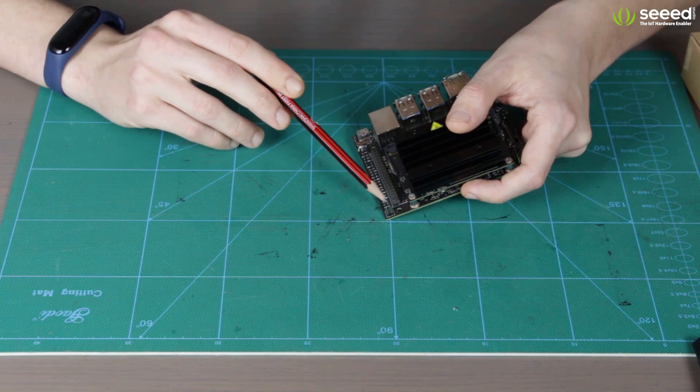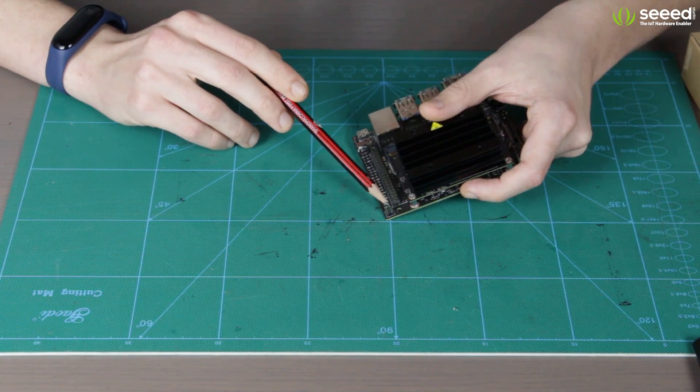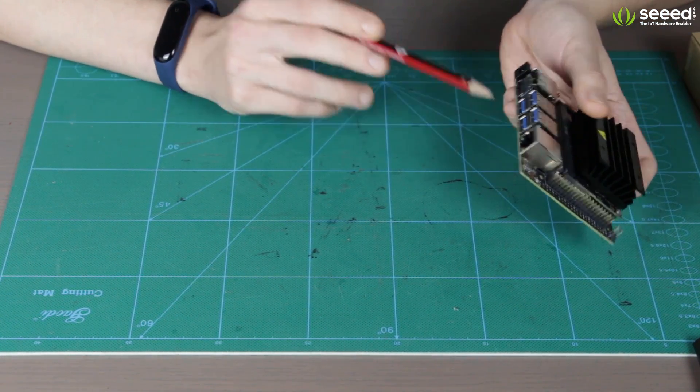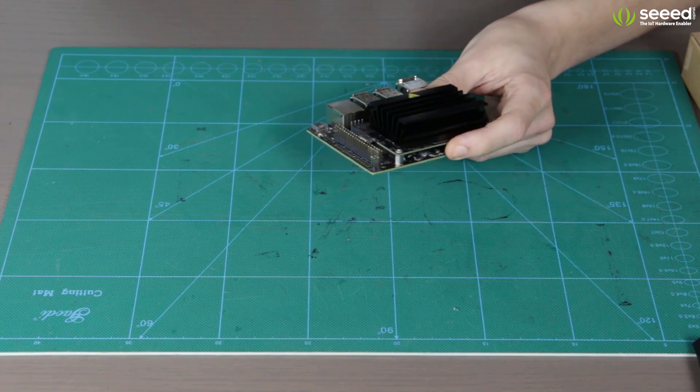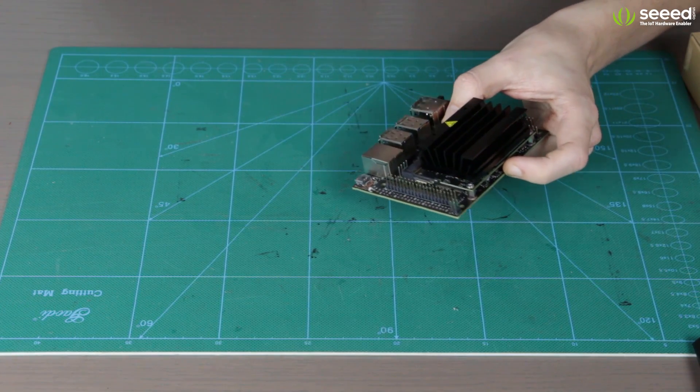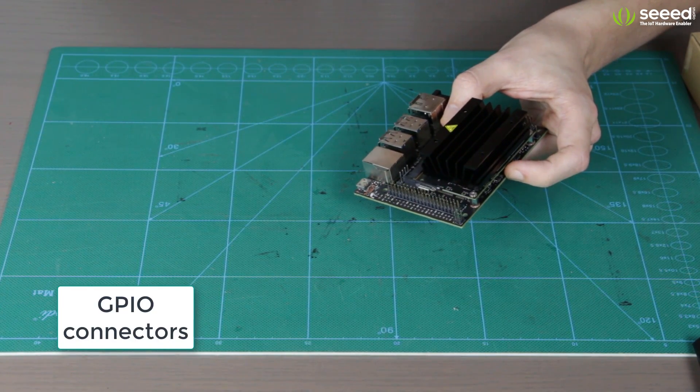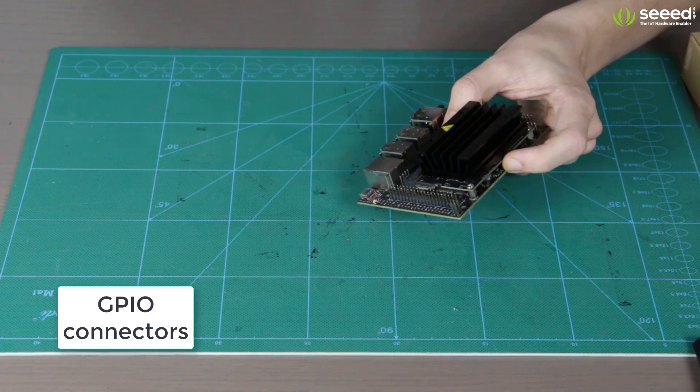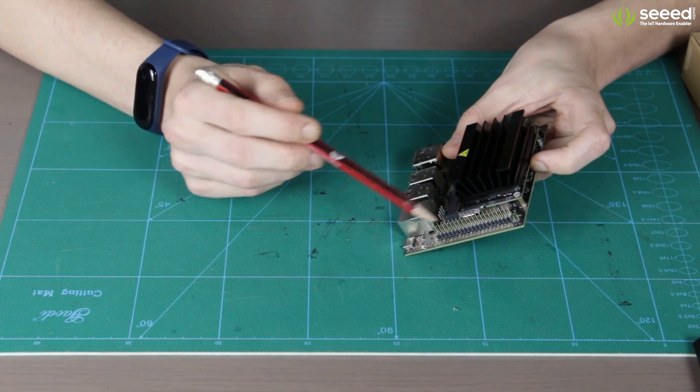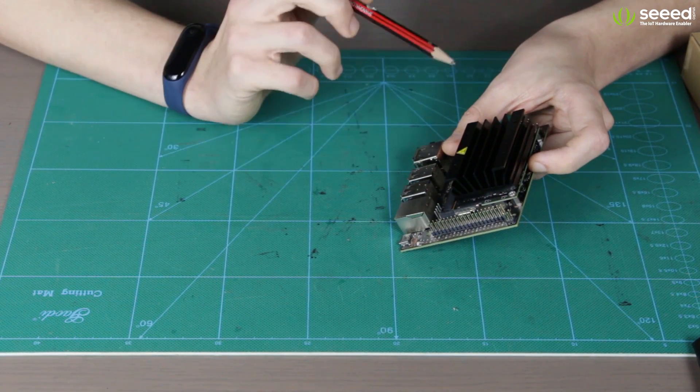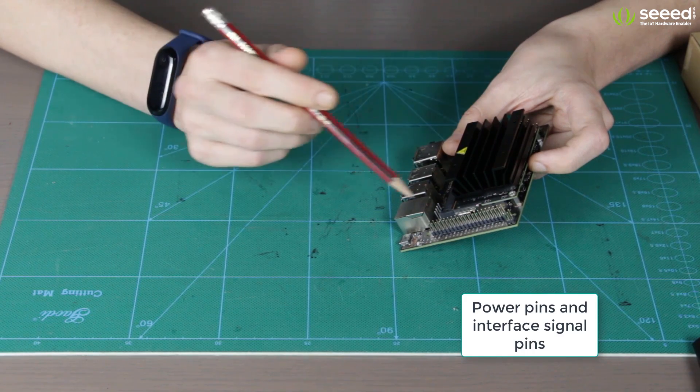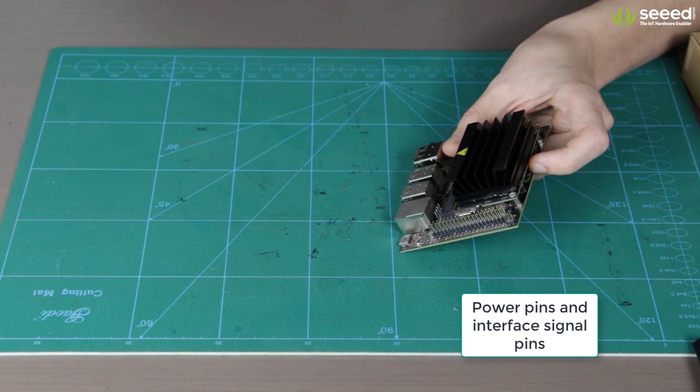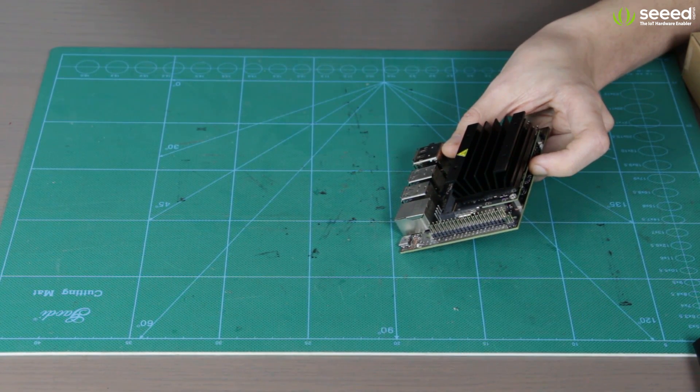So, we can also power Jetson Nano over the Ethernet jack. Now, next we have a big row of GPIO connectors which are divided between power pins and the interface signal pins. And all signals use 3.3 volts for output and input.